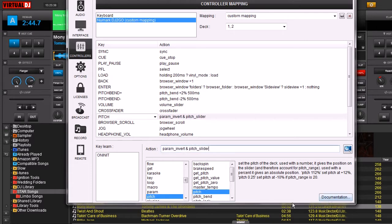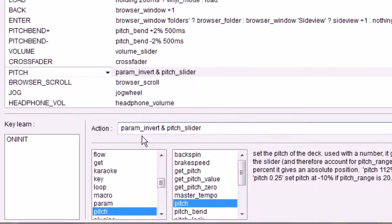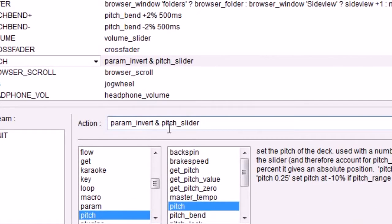It's param_invert and pitch_slider, and what that does is basically just flip-flop that slider so it now works upside down.